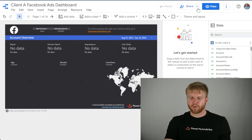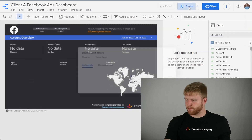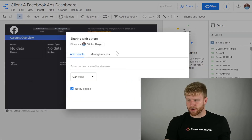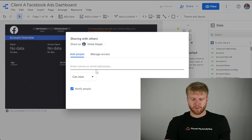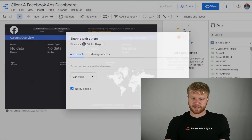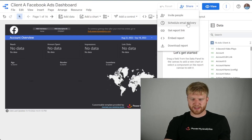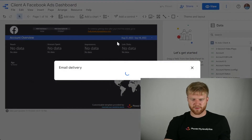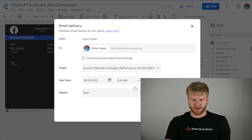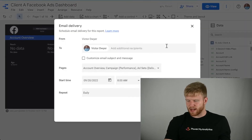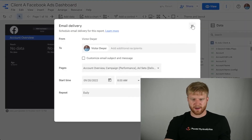You'll be able to share the actual report with your client. Press Share, and you can make it so they can view it at any time. You can also schedule an email delivery for that specific client, and that will be easily done.